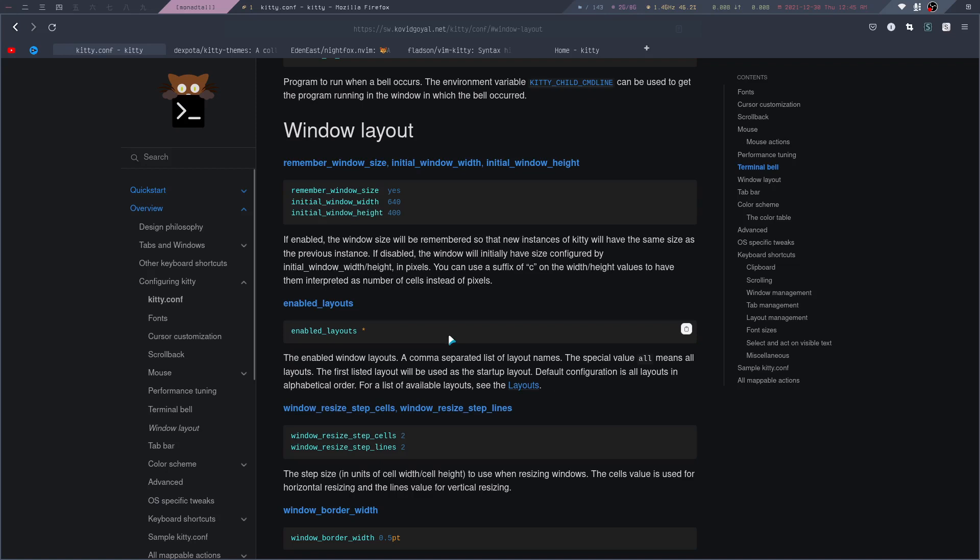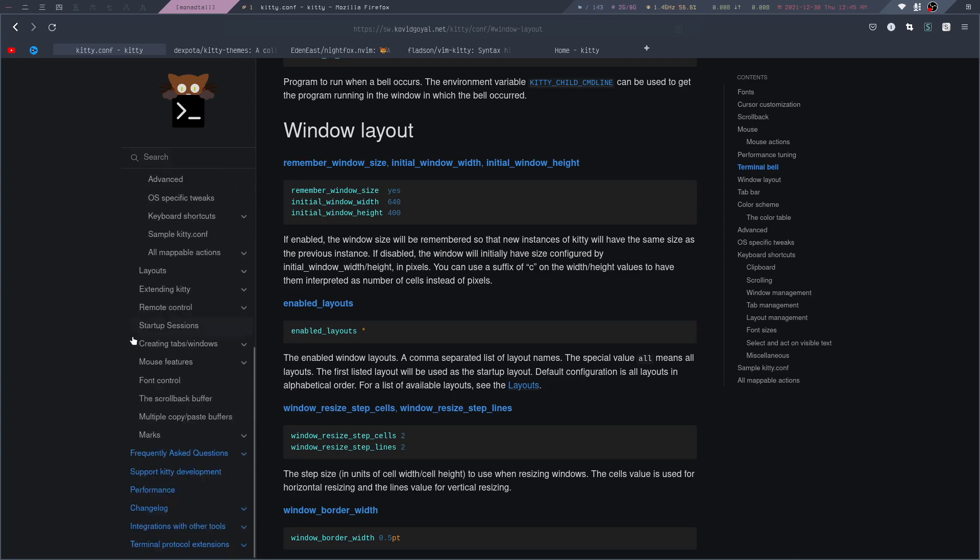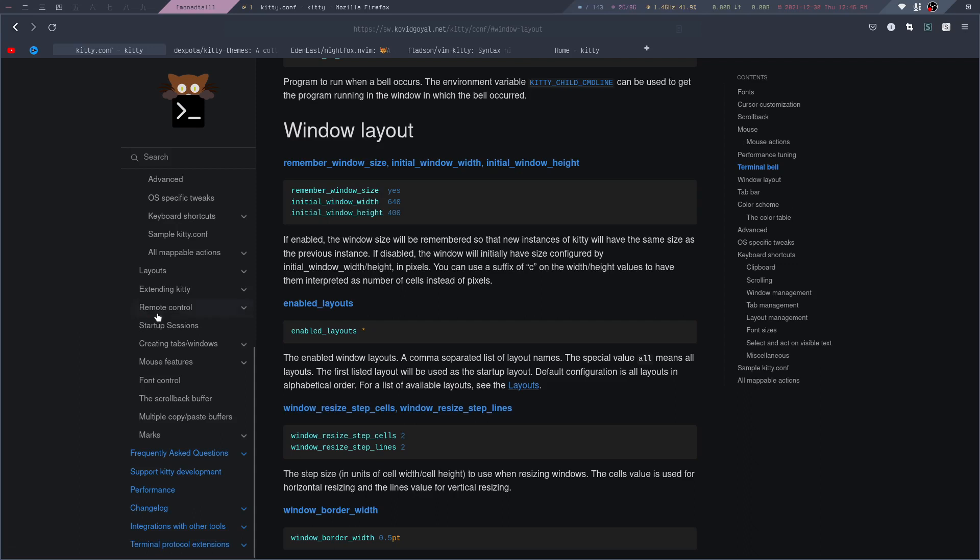If you want to know about all the other options included in Kitty, you can read the documentation here on the website. But I guess for most users, a lot of this stuff isn't really needed, and you can just keep it simple. That's basically all I wanted to show you for this video.